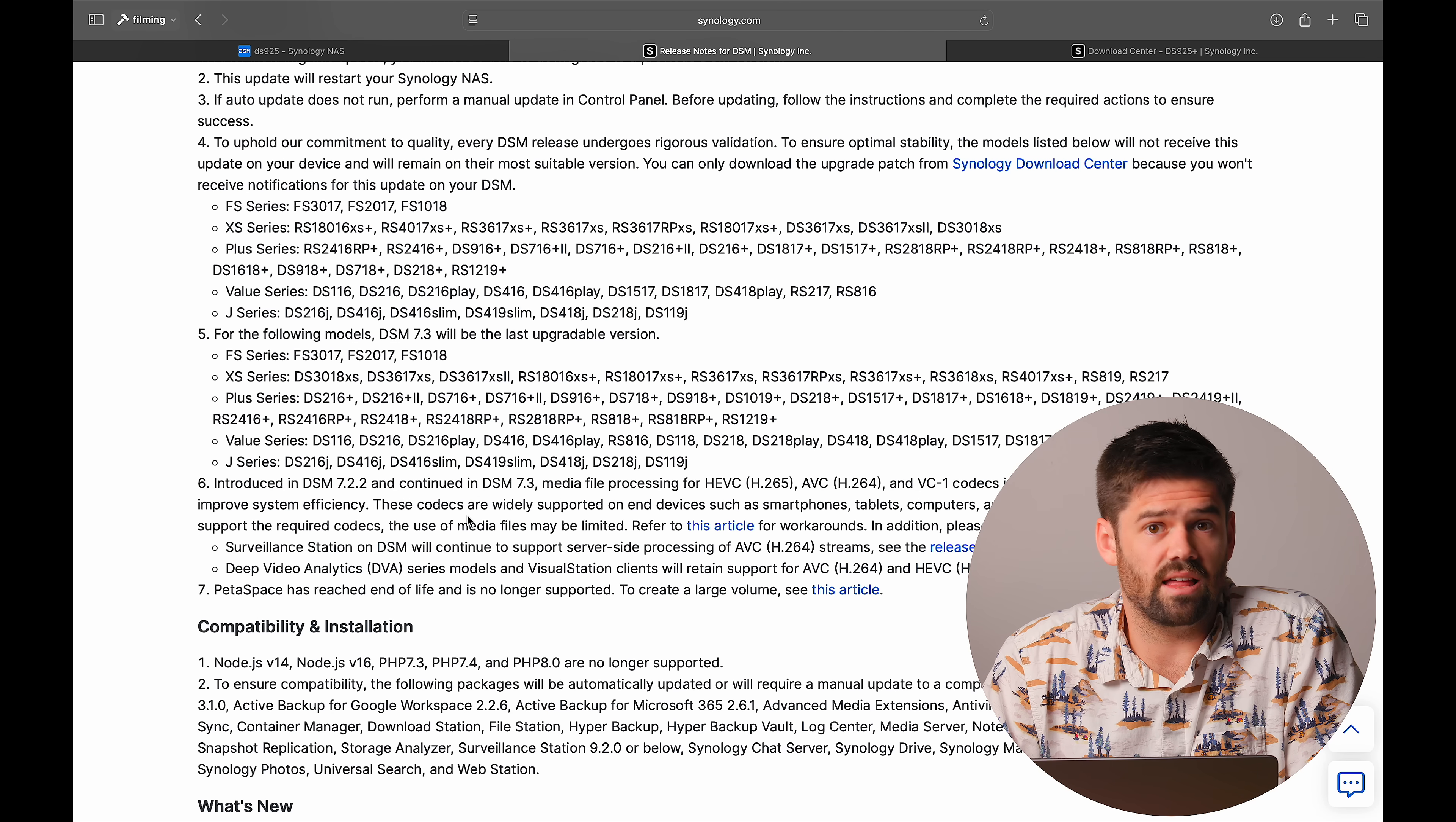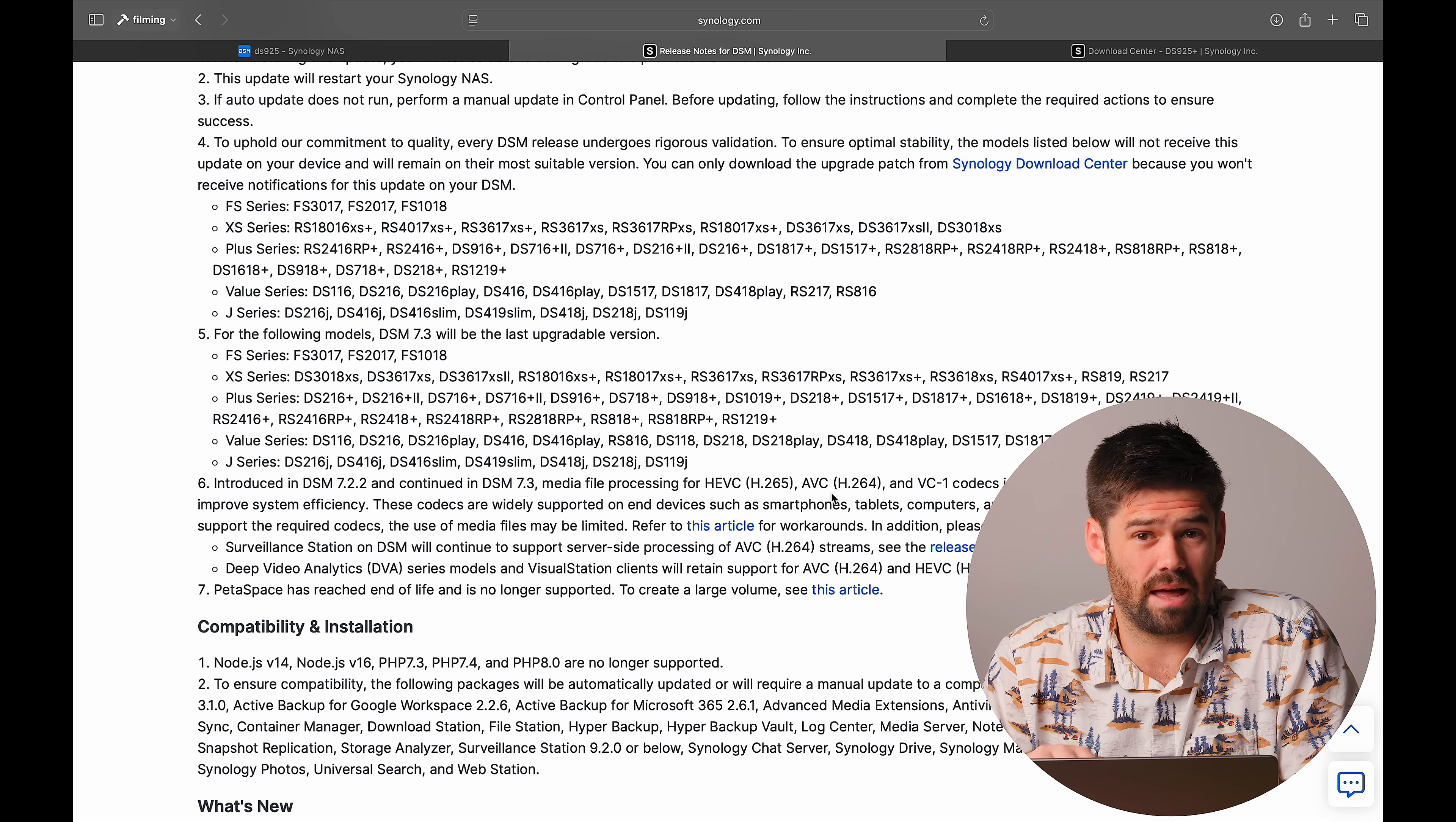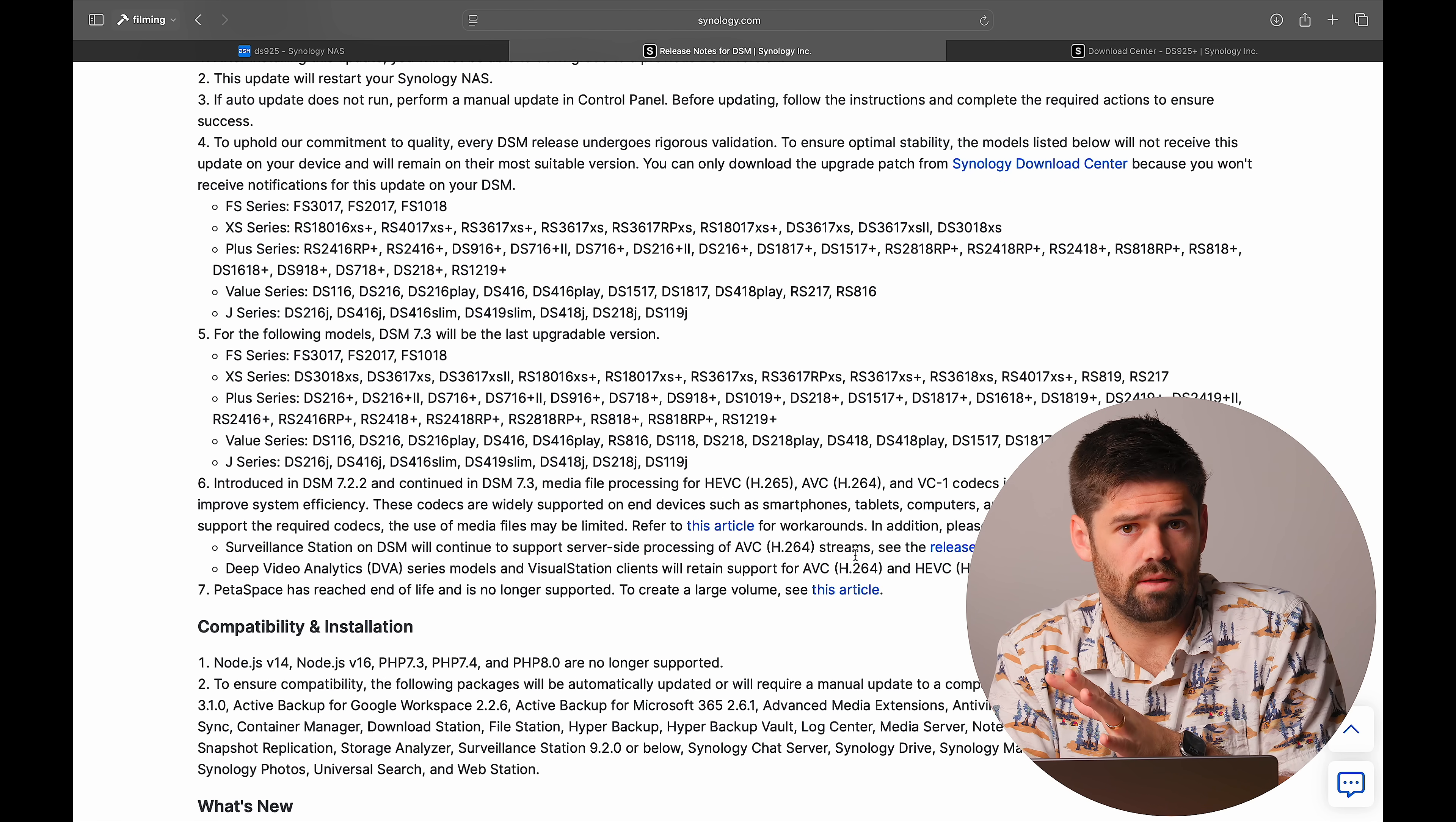Here we can also see that continuation of them dropping support for the H.265 and H.264 codecs. So this is where they basically are no longer paying those license fees for that. And so basically if your phone photos are H.264, H.265, it will not transcode them for you. The way they're doing this with Synology Photos is you actually have the mobile device that already has paid for this license do the transcoding for thumbnails and things like that.